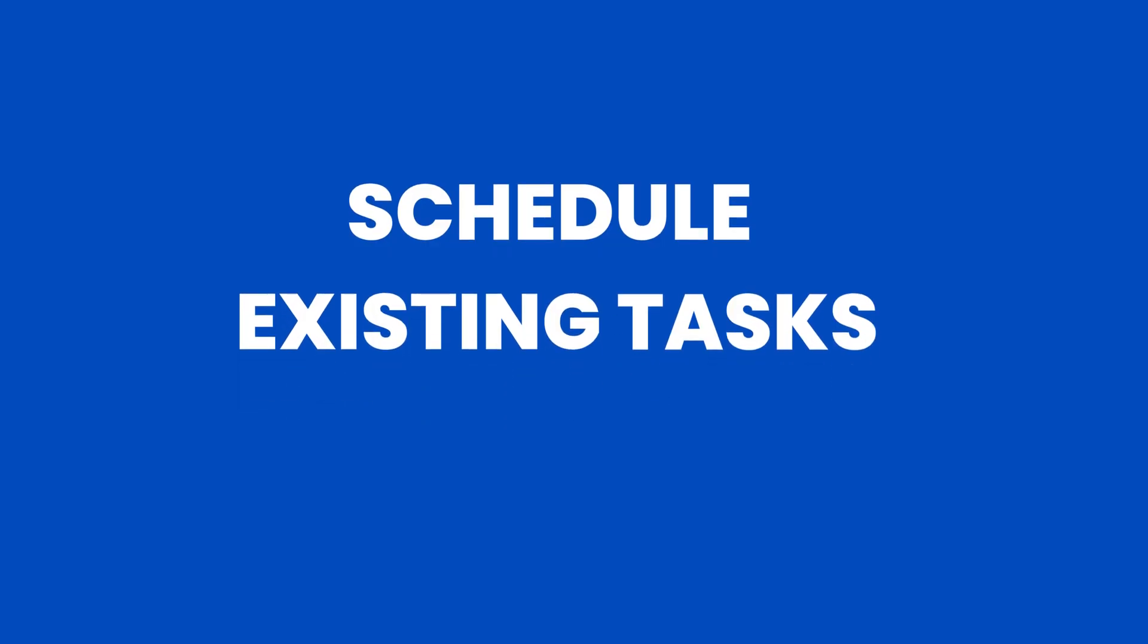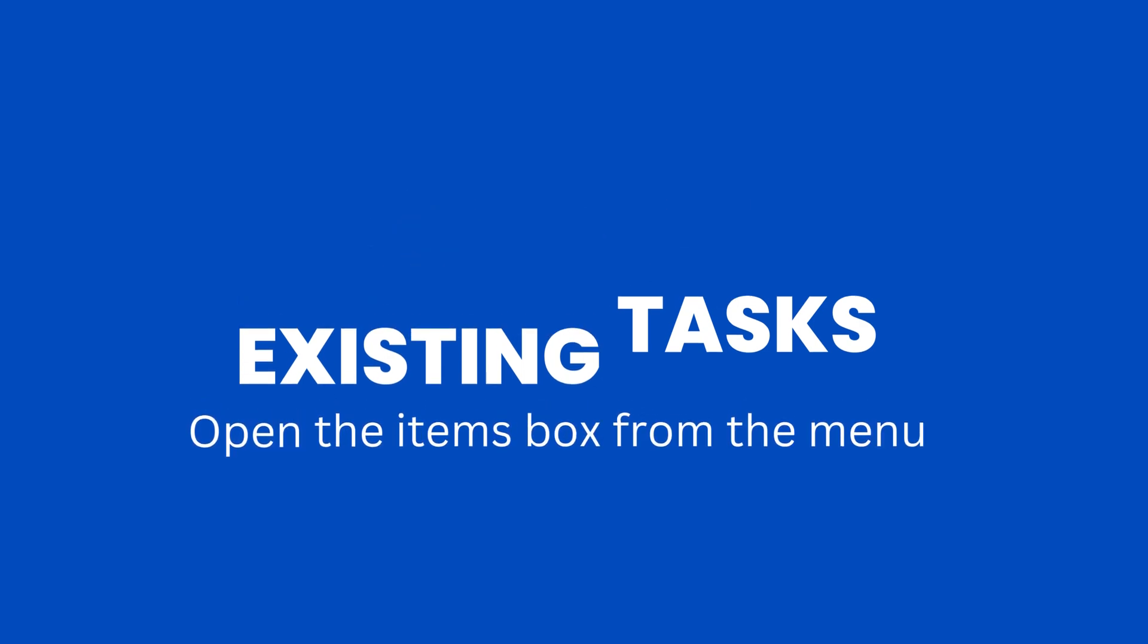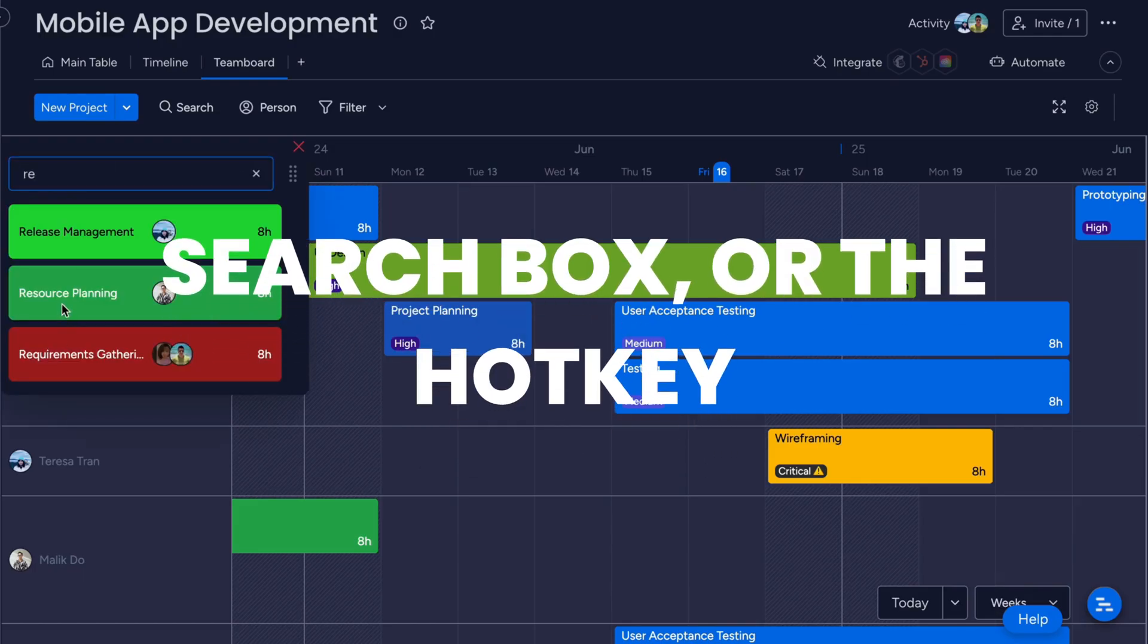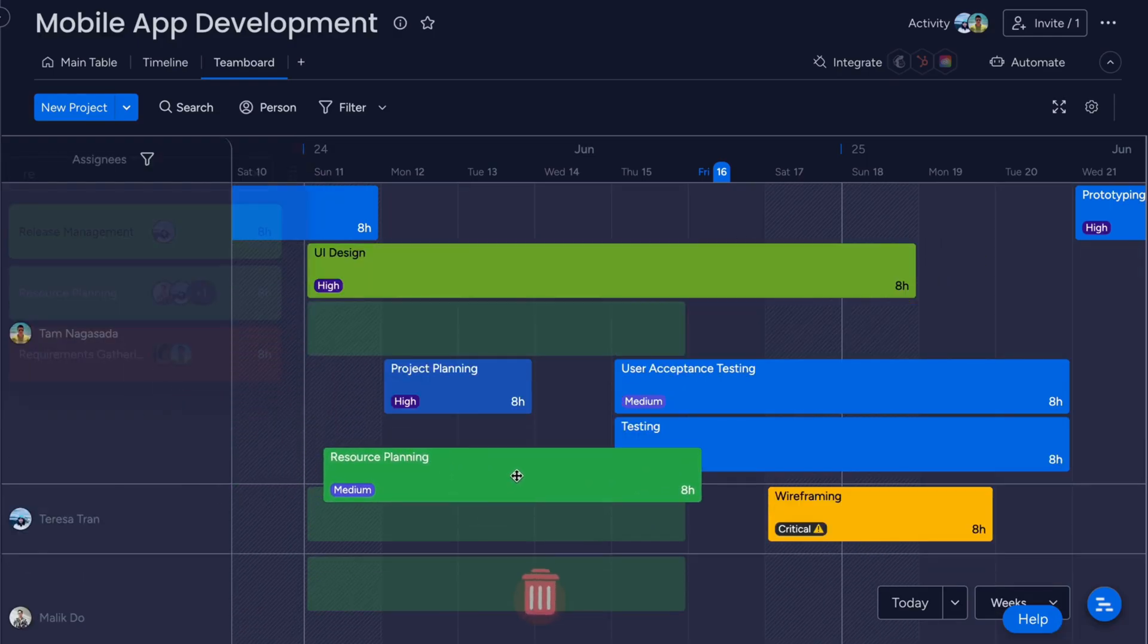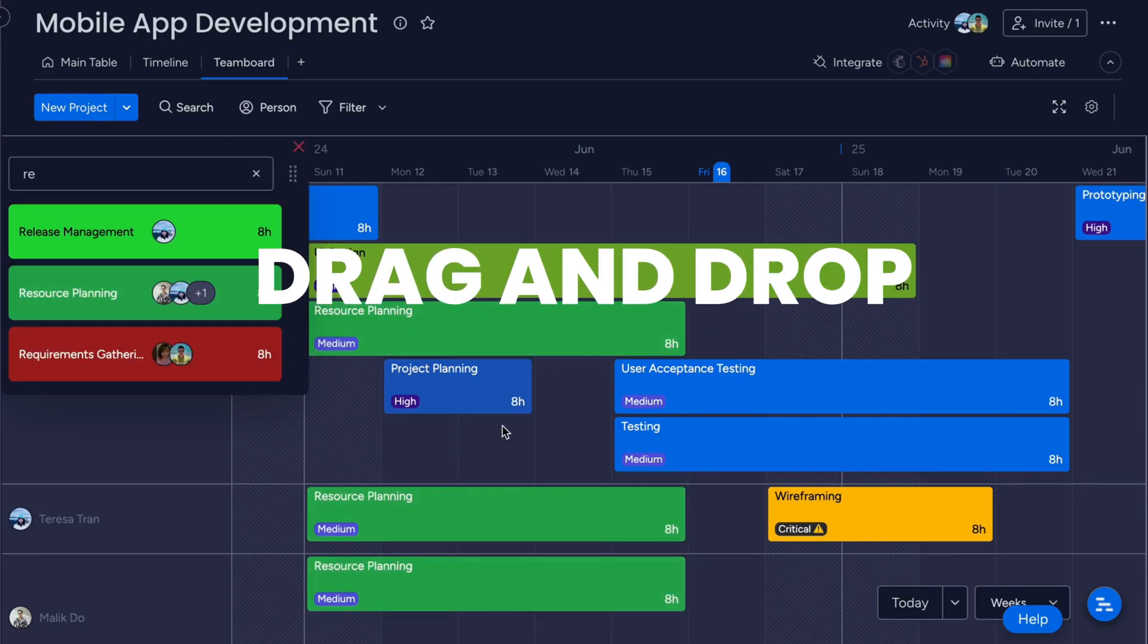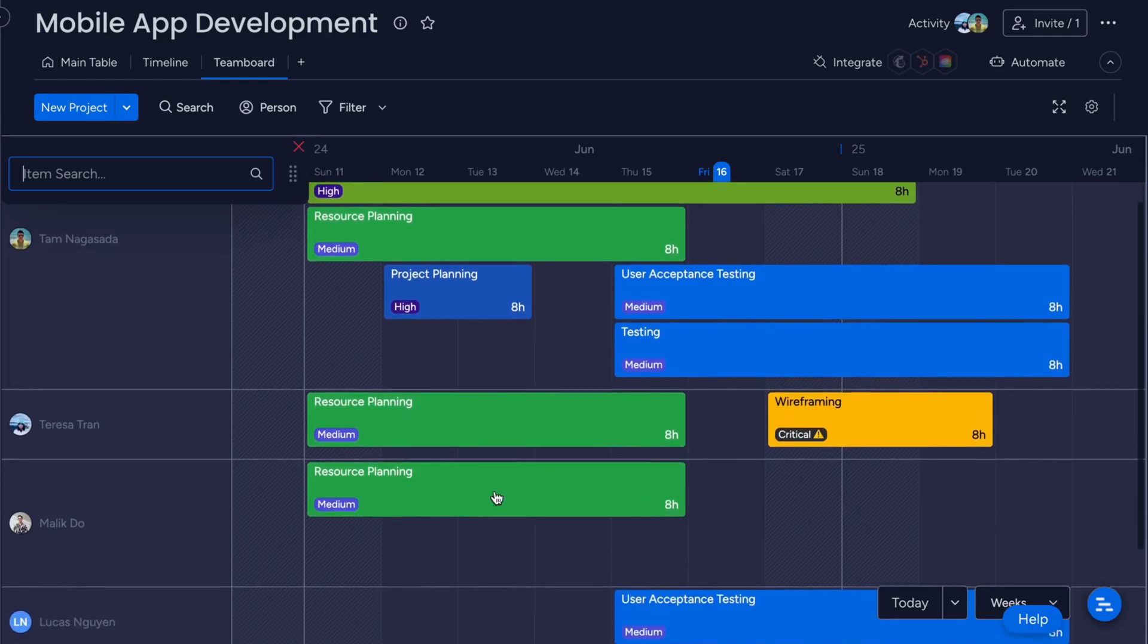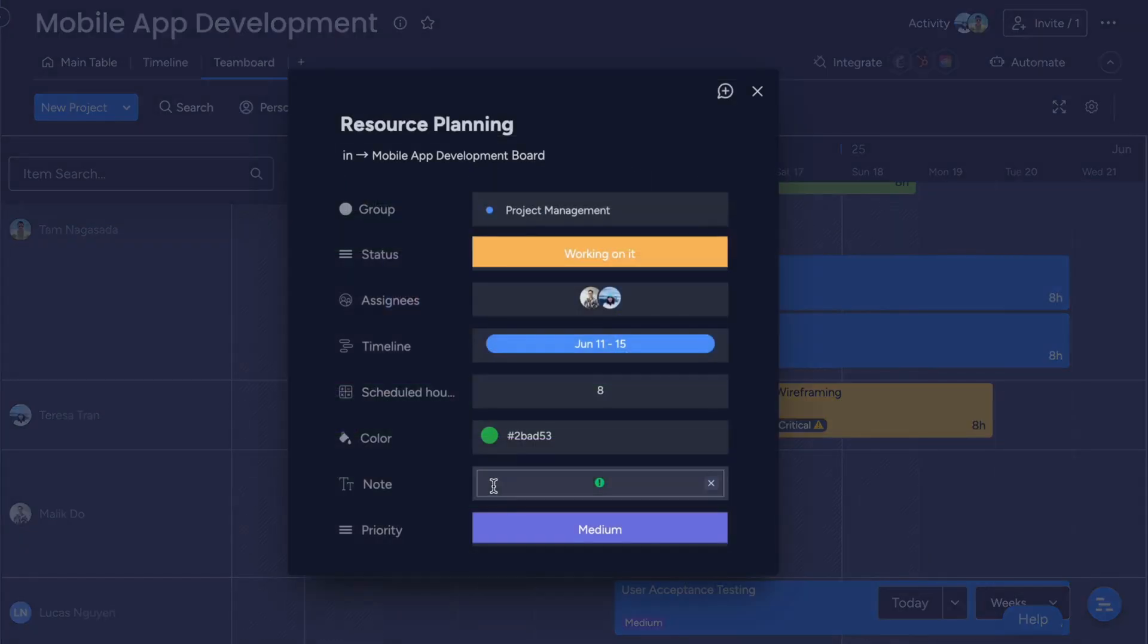Now let's talk about scheduling existing tasks. Firstly, open the Items box from the menu. You can also use the Search box or the hotkey Control plus F to search for tasks, and then simply drag and drop them onto your board. You can open the details of a task and edit the TeamBoard fields directly from there.